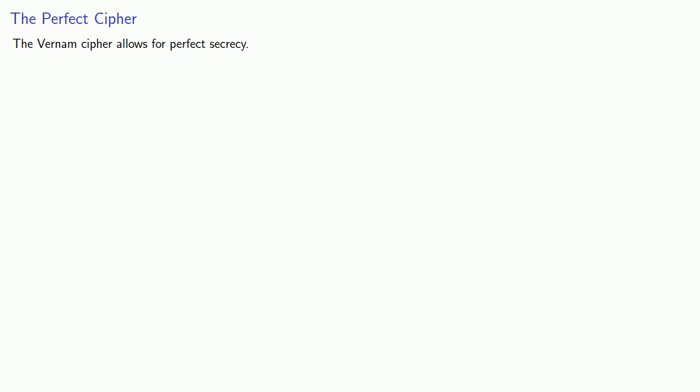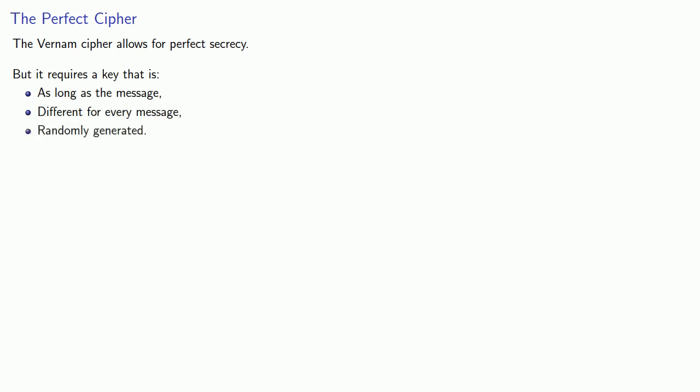Remember, the Vernum cipher allows for perfect secrecy, but it requires a key that's as long as the message, different for every message, and randomly generated, so it's impractical for most purposes.